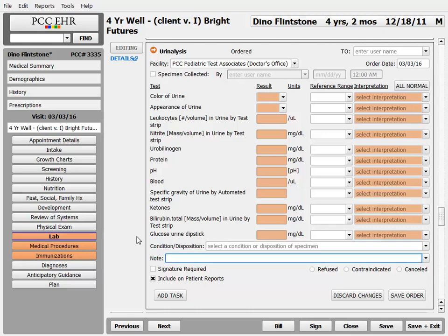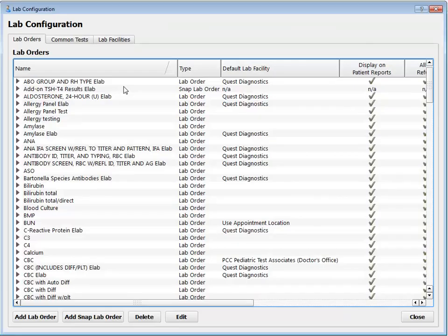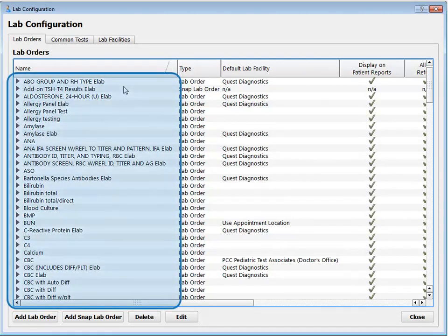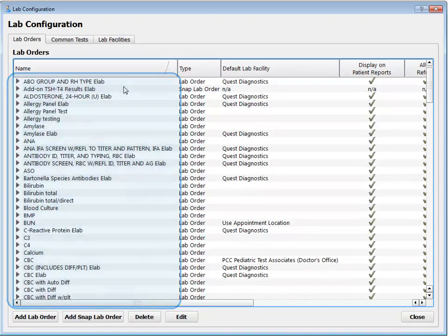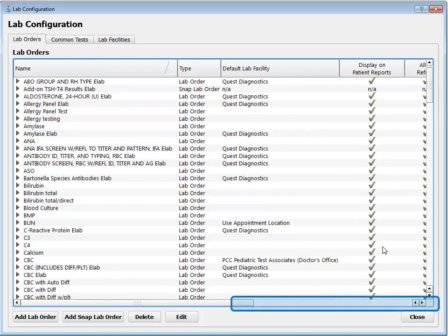First, I go to the lab configuration tool in the Tools menu. I have a user role which lets me do this — not everyone in your practice needs to run this tool. The first thing I see in the lab configuration tool is a list of all the configured labs at my practice. I'm working on a test database, so there's a lot of weird stuff in here. Your lab list will look different. I can see my practice's name for the lab and a whole bunch of other details, and I could even scroll to the right.